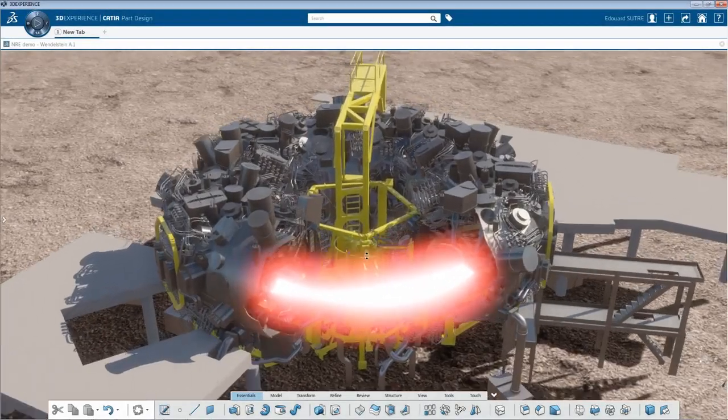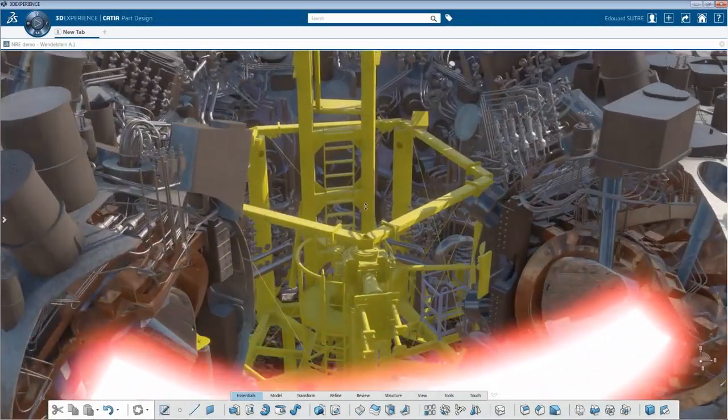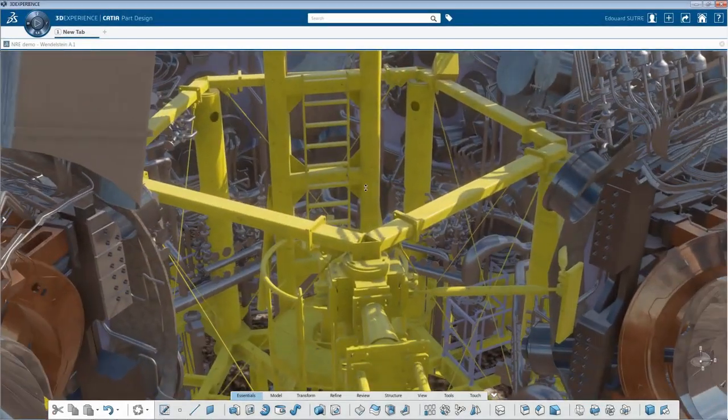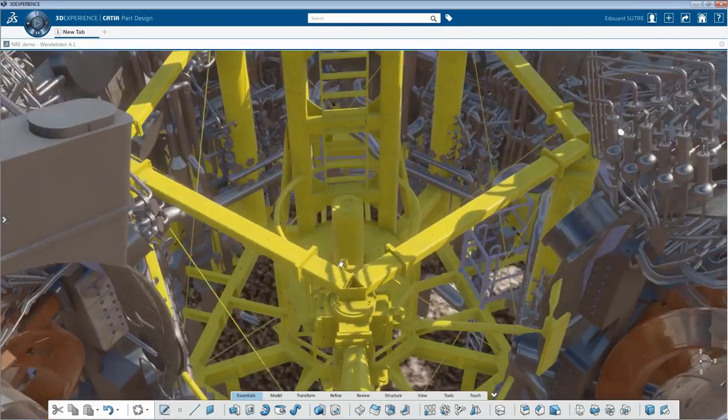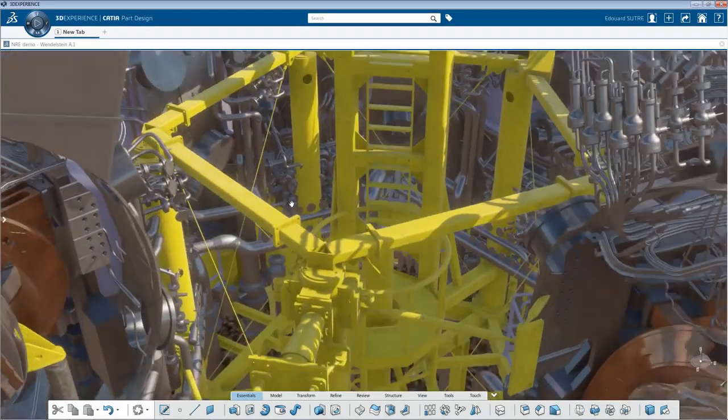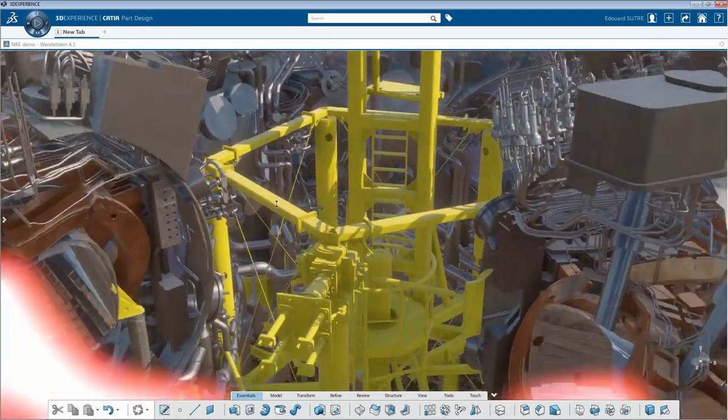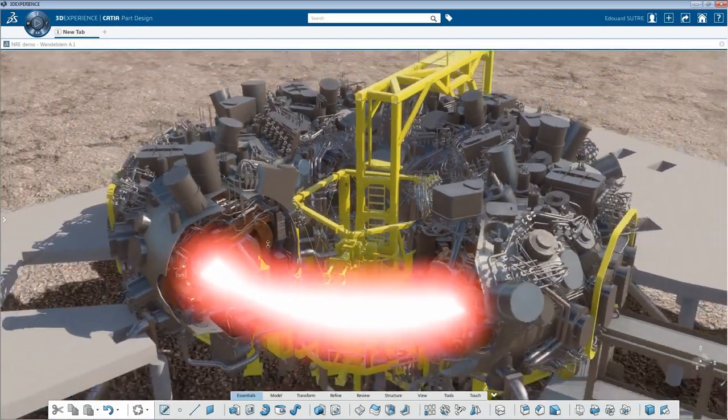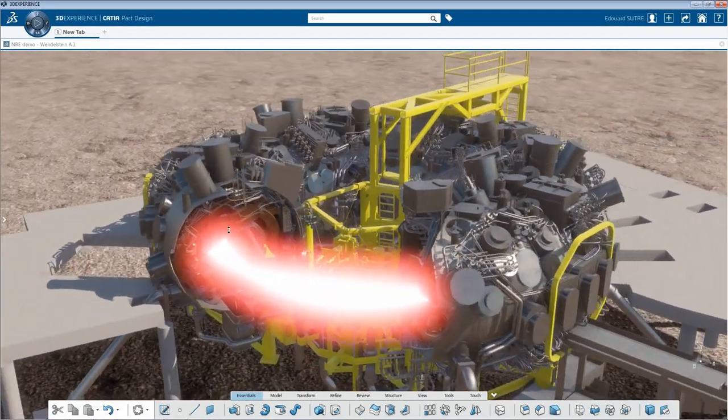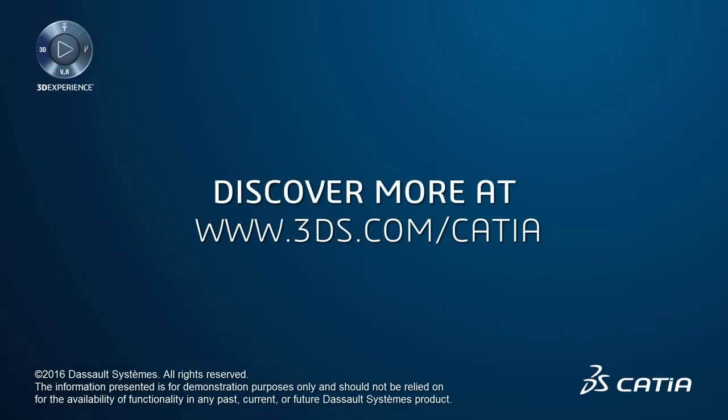As a takeaway, Dassault Systems is bringing users closer to realistic interactive experiences through all stages of product development.